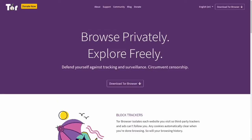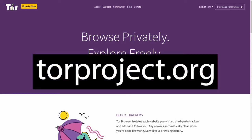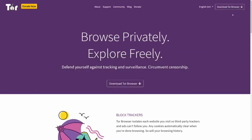How to access the dark web safely: To access the vast majority of the dark web, you'll need Tor. Tor is a network of volunteer relays through which the user's internet connection is routed. The connection is encrypted and all the traffic bounces between relays located around the world, making the user anonymous.